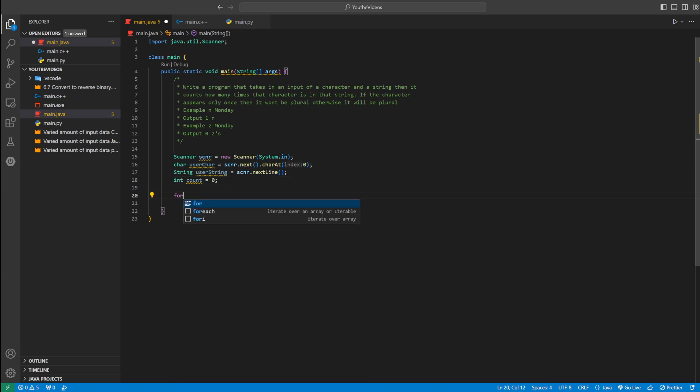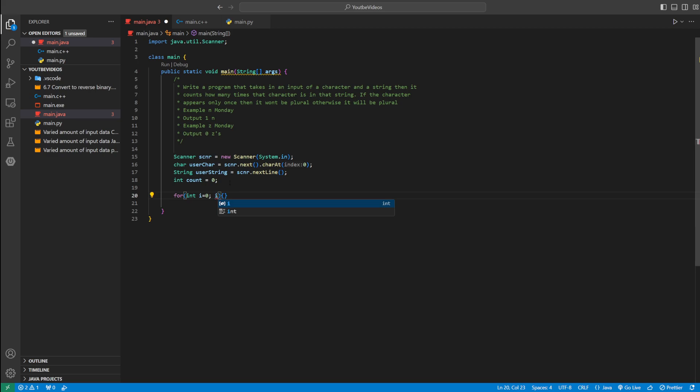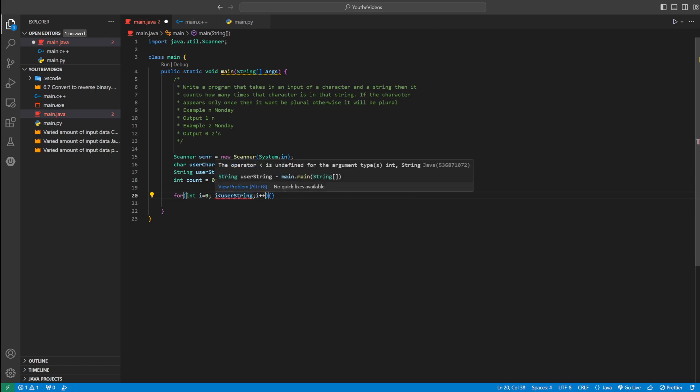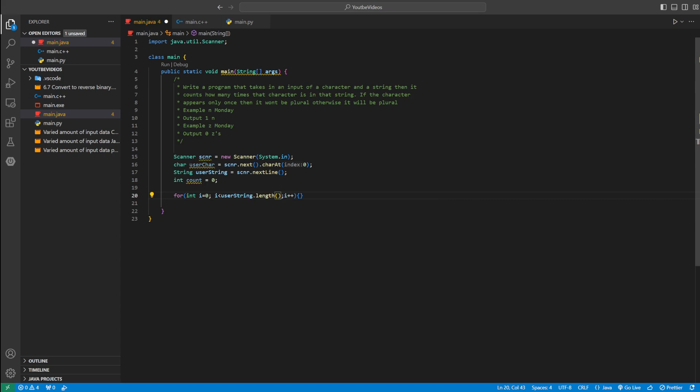And then we're going to iterate through the string in a for loop. We could say for int i equals zero, i less than userString... I'll explain the code right now. And then we'll increment i. userString.length.